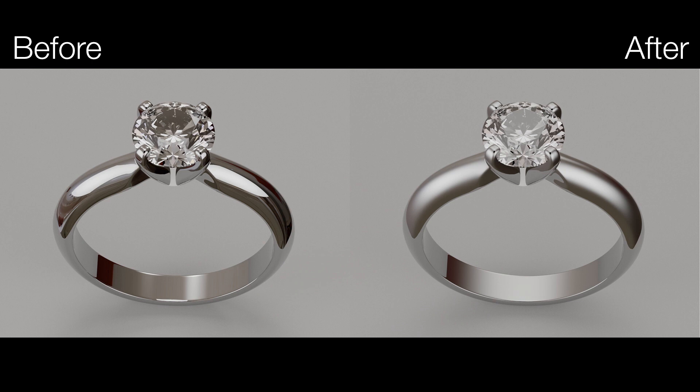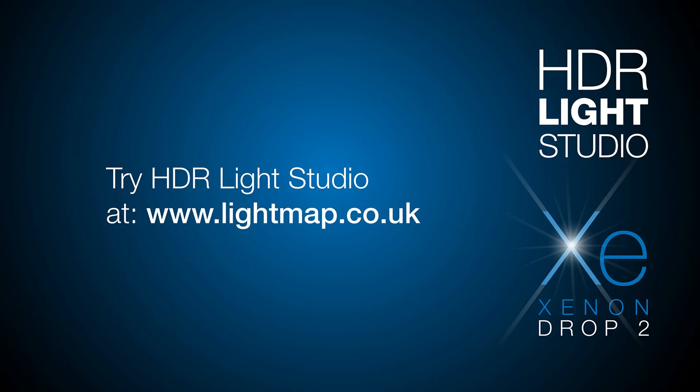So this is how in HDRI Light Studio Xenon Drop 2 you can replicate the effect of diffusing tracing paper wrapped around your scene.